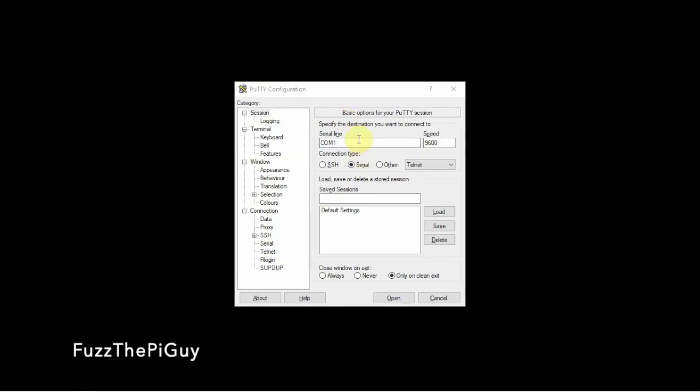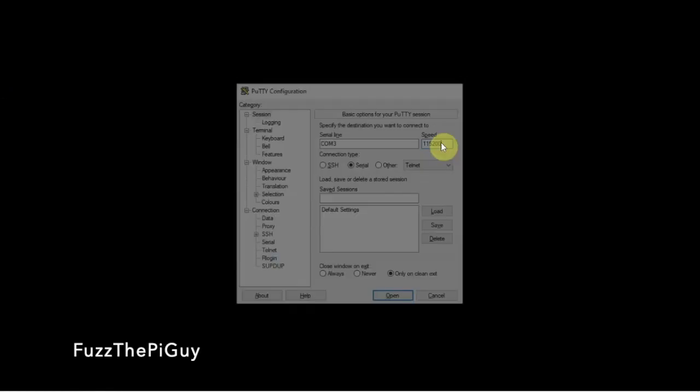All right. So we're going to use COM3. Then we're going to change our speed to 115200. Now we'll have to click enter for it to start. And there we go.